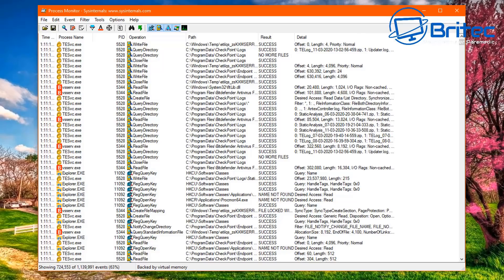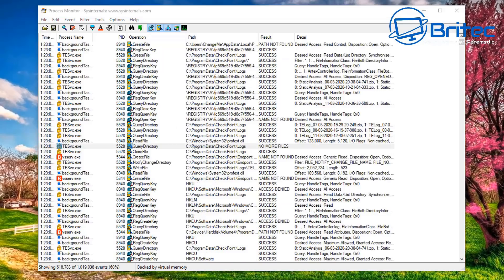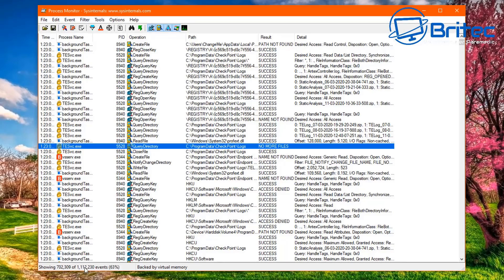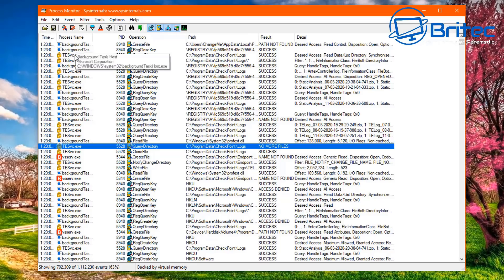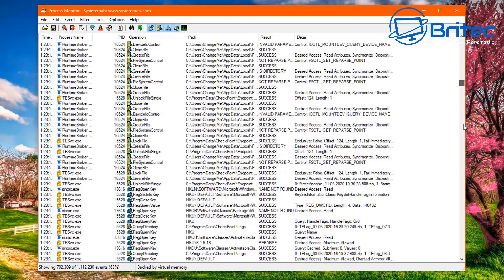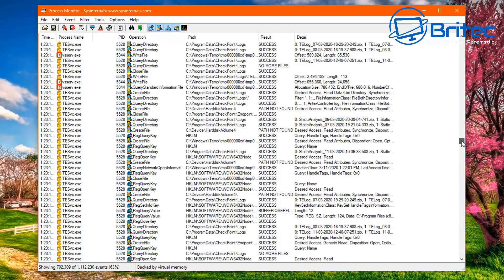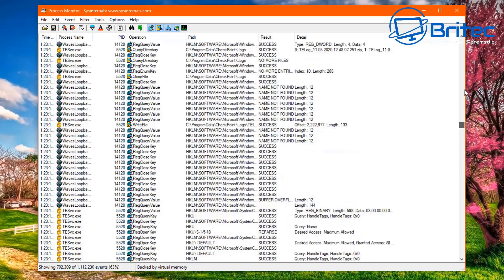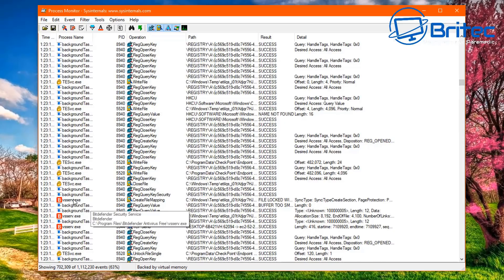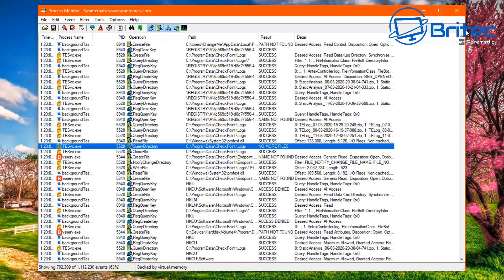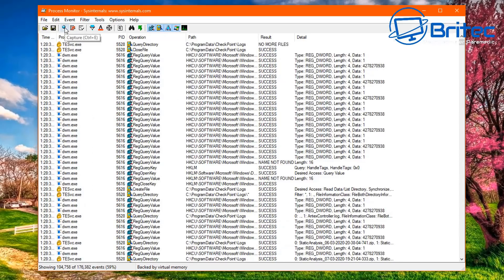At the top you can see tabs including a target icon, filter, and capture controls. Once it starts capturing, it records all activity on the operating system. You can show registry activity, file system activity, network activity, and process and thread activity — really powerful software for tracking down issues.